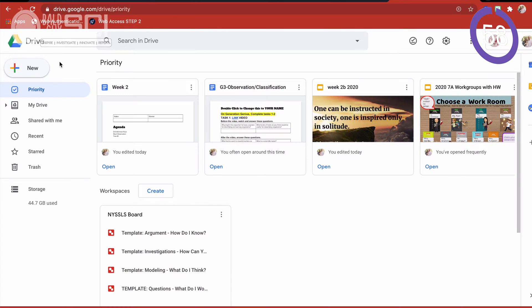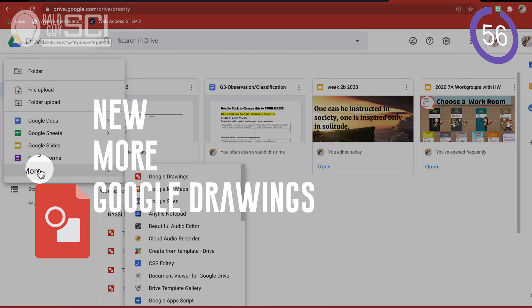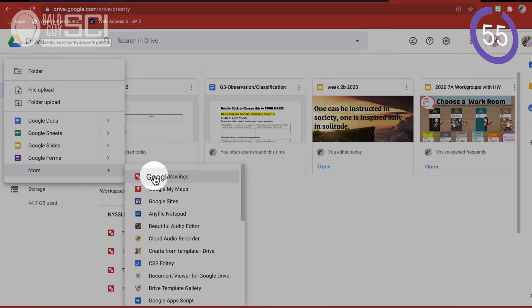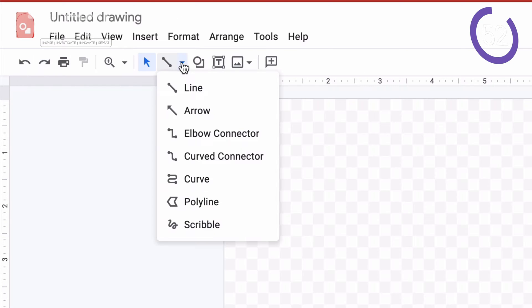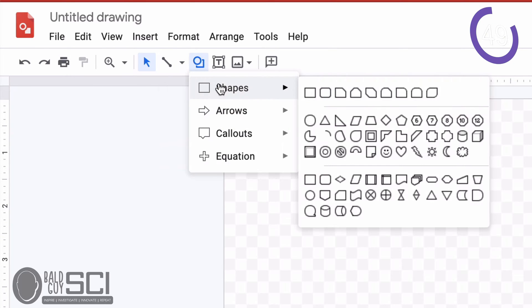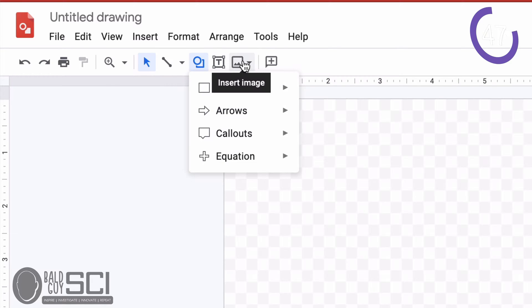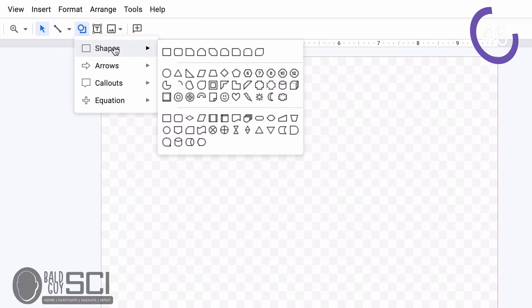In Google Drive you're going to click New, you're going to click More, and you're going to click Google Drawings. So you have some basic tools across the top: a line tool, a shape tool, a text box, and you can insert an image or make a comment.